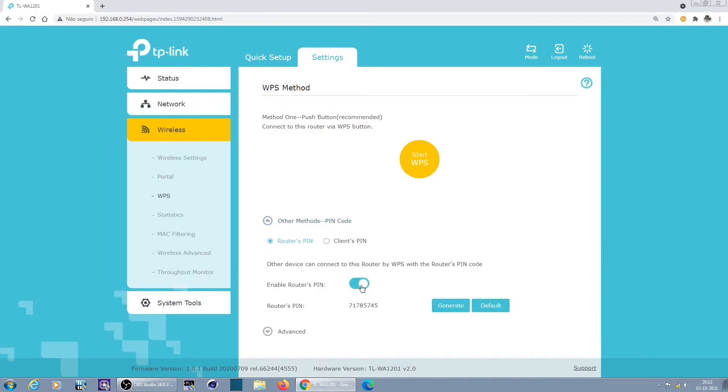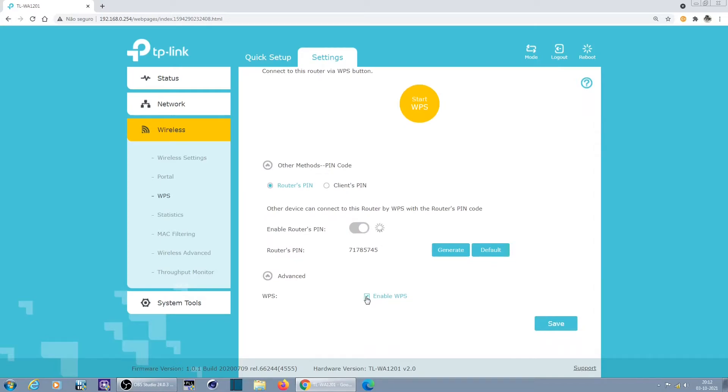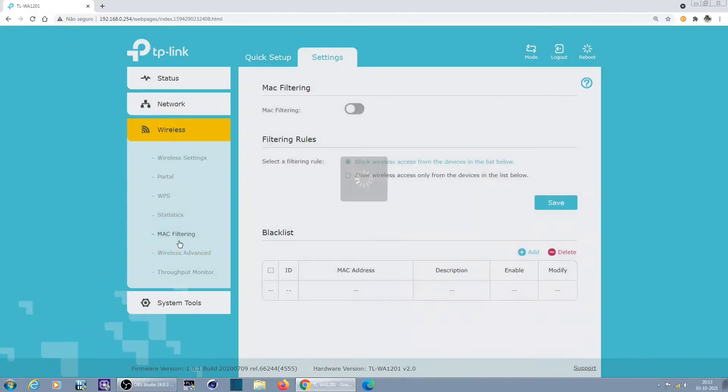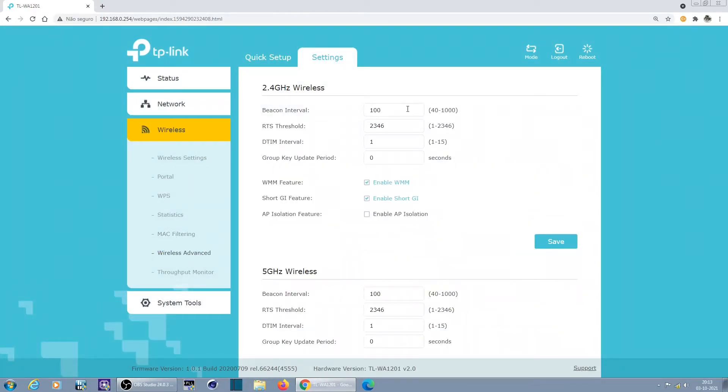I'm not going to enable portal right now. WPS, pincode, no definitely not. Advanced. I'll just actually disable WPS. I'm not going to save yet, it takes a while to save.